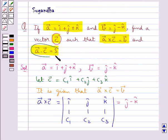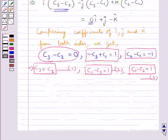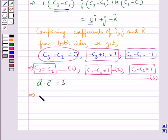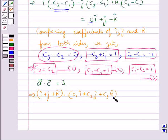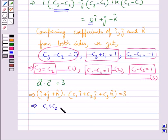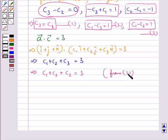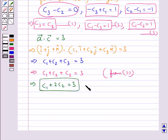The other condition given is vector A dot vector C equals 3. That is, (i cap plus j cap plus k cap) dot (c1 i cap plus c2 j cap plus c3 k cap) equals 3. Taking the dot product gives c1 plus c2 plus c3 equals 3. Since from equation 1 c3 equals c2, this becomes c1 plus 2c2 equals 3. We take this as equation 4.